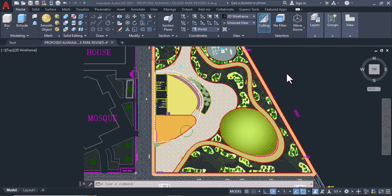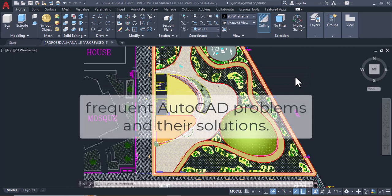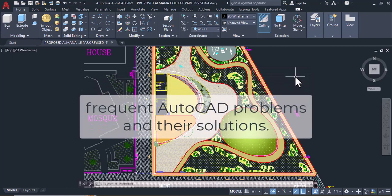Hello, and welcome to the CAD Source with AutoCAD. Today we are going to discuss the frequent AutoCAD problems and their solutions.